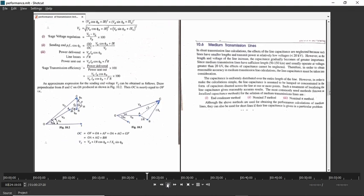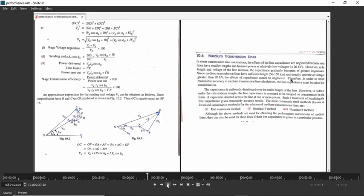Now we will go to medium transmission line. For medium transmission line, the voltage is greater than 20 kV and its length ranges from 50 to 150 km. While doing the analysis, we consider capacitance. There are three ways to do the analysis of medium transmission line, but according to your syllabus, we will consider only nominal T and nominal pi circuits.